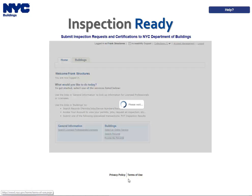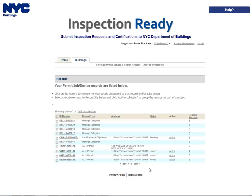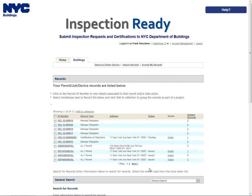Begin by clicking the Access My Records link on the Inspection Ready homepage. Locate the record for which you would like to add delegates. This can be done in one of two ways: either navigate through your list of records using the previous, next, or page number links, or scroll down to the general search area and search for records.